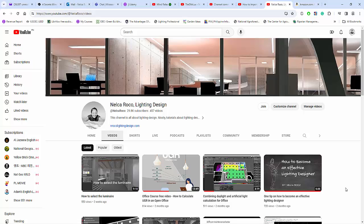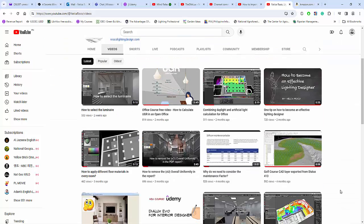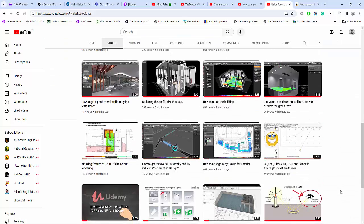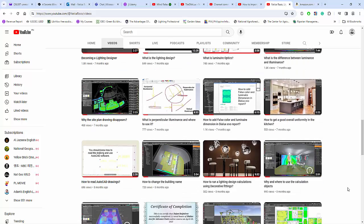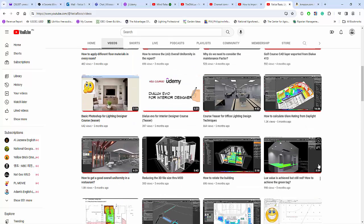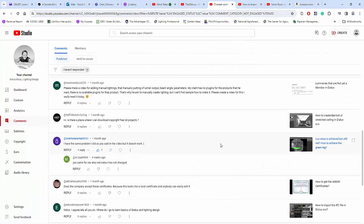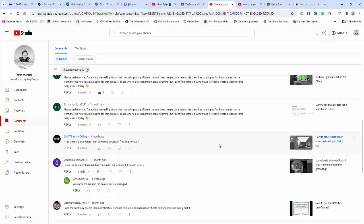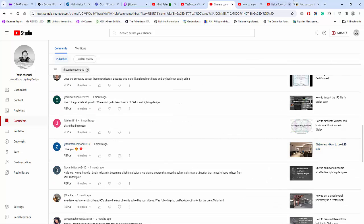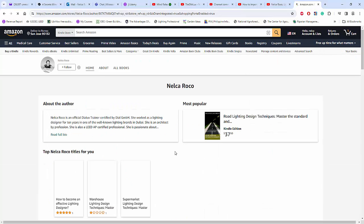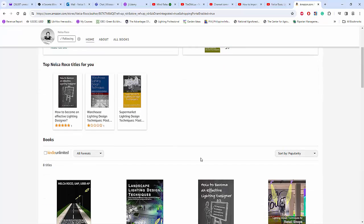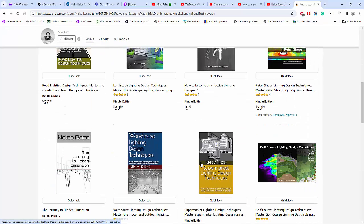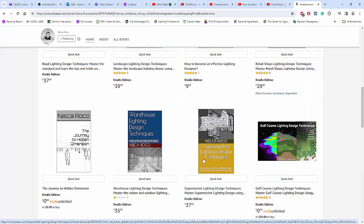And also some techniques on how to become an effective lighting designer. So go and check this one. I hope that I will see you in my online courses and also if you want to pursue, go and check my books about lighting design which I'm going to add more later on this year, inshallah, if I have time.